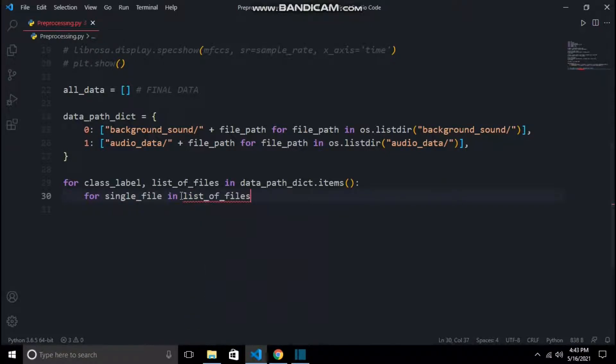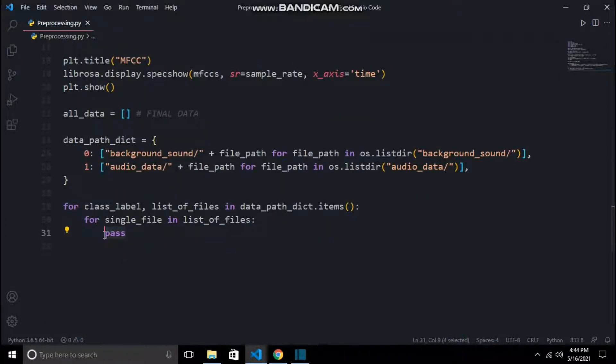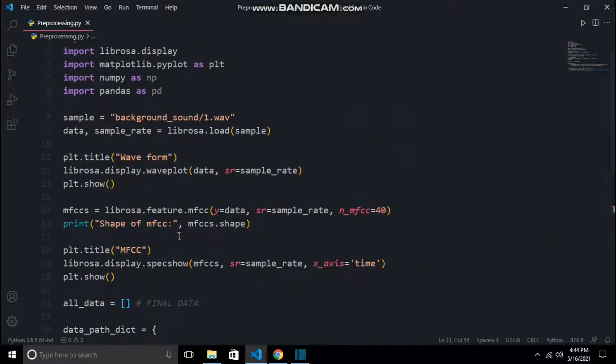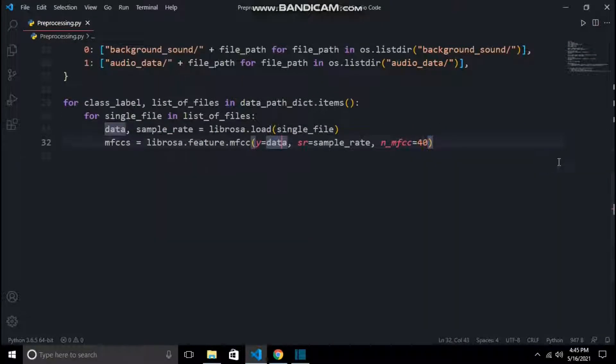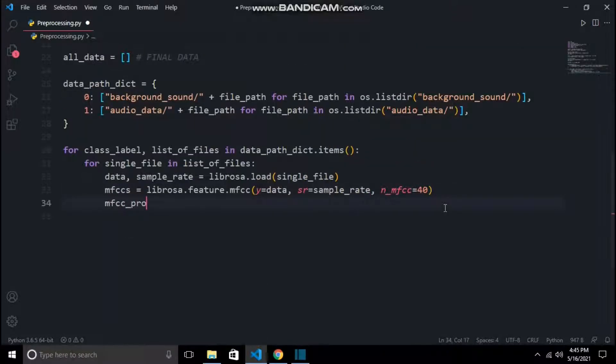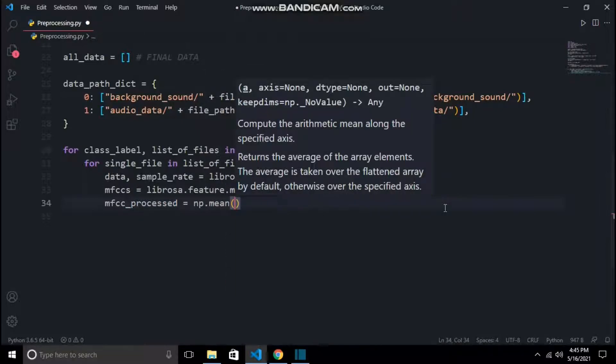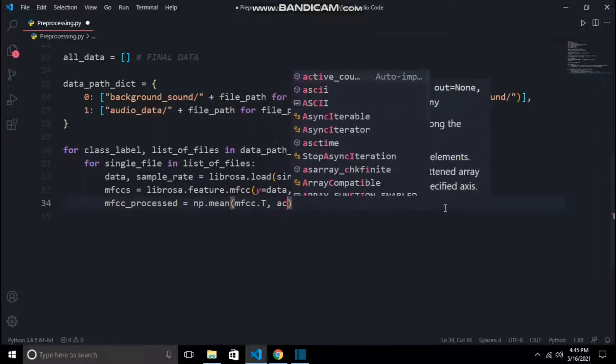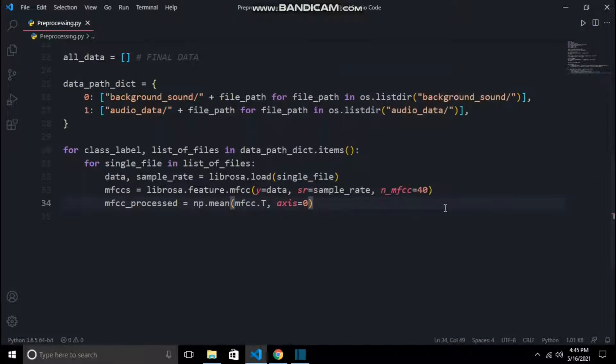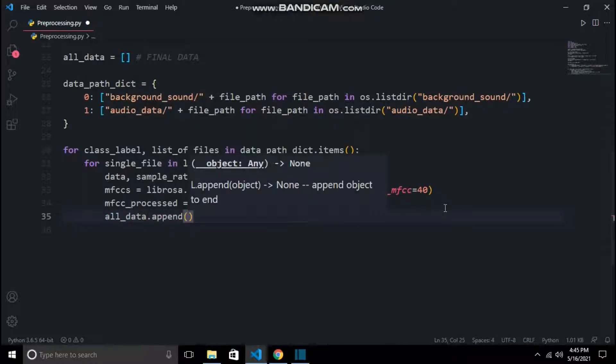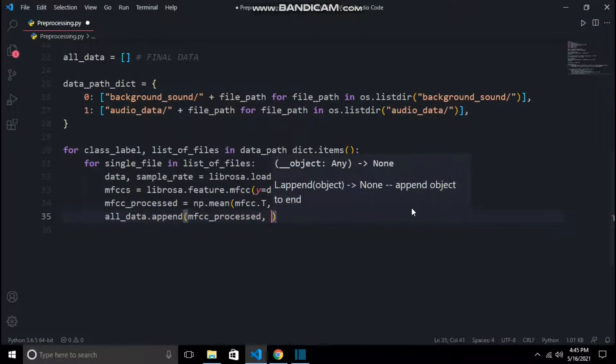For single_file in list_of_files will give single files for preprocessing. Let's apply the preprocessing. We will do the same thing as we did before: loading with librosa, then applying MFCC. But one more step added here is mfcc_processed, in which I am taking mean for reducing the dimensions of our data. And finally, I will append it in the empty list of all_data.